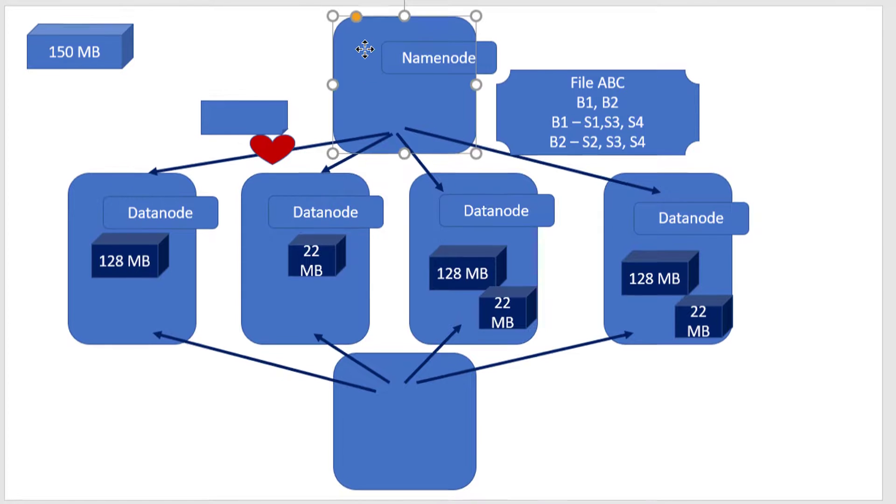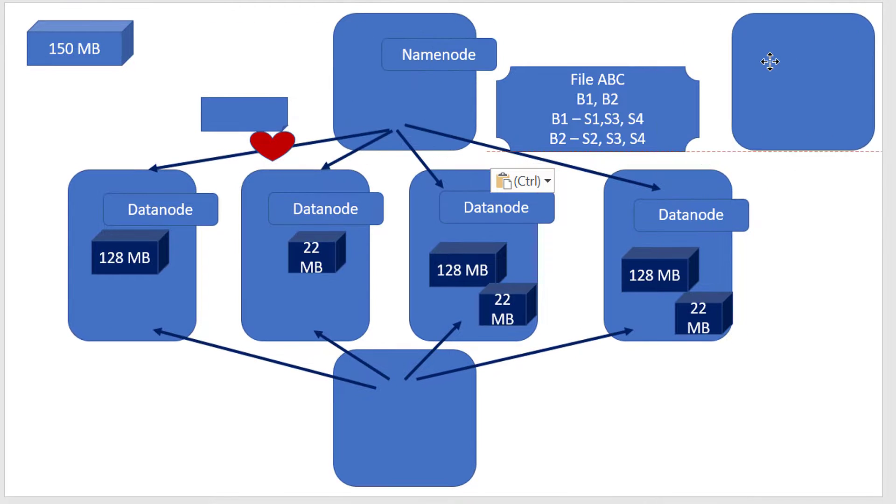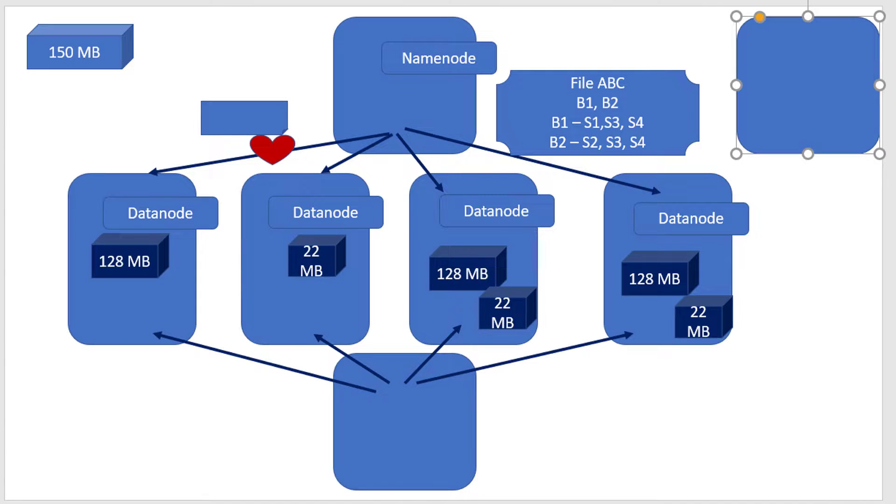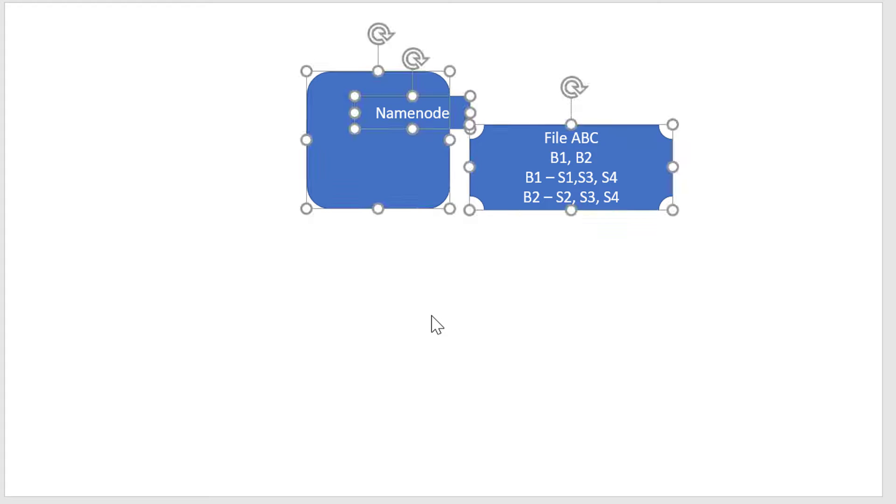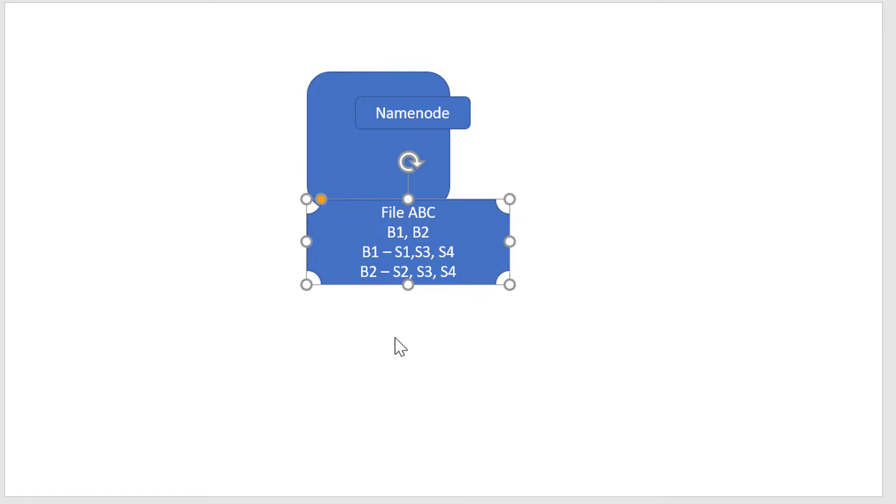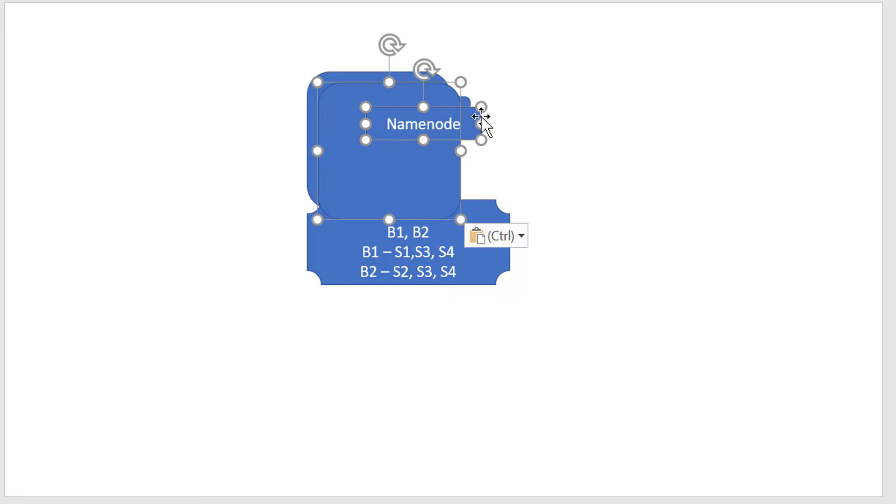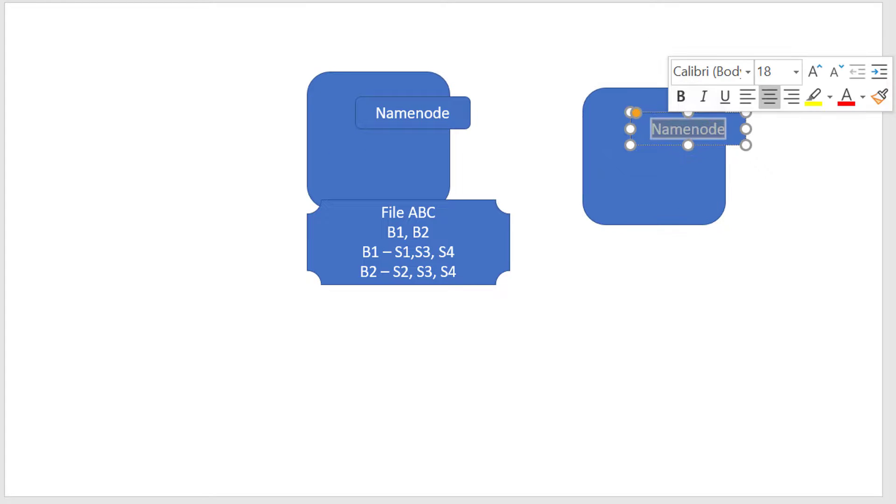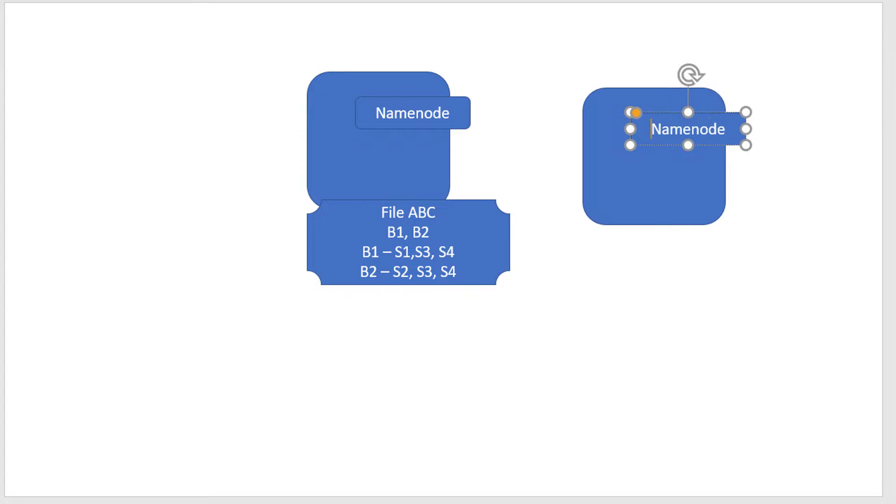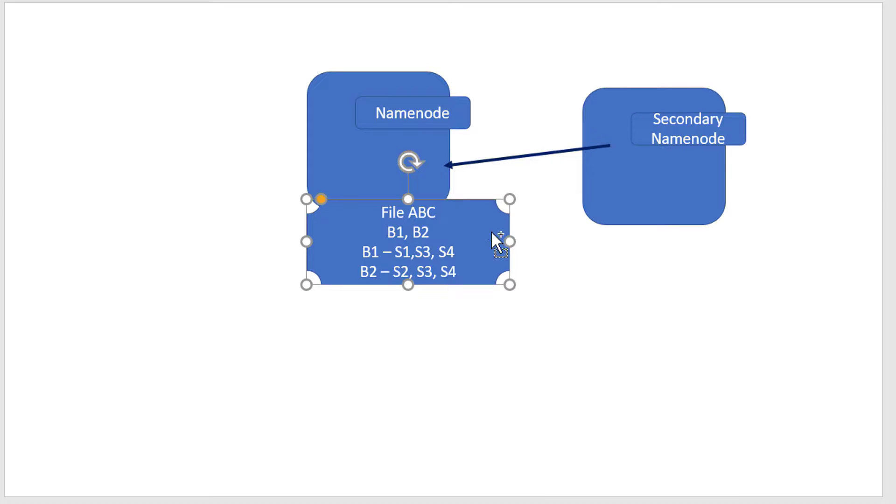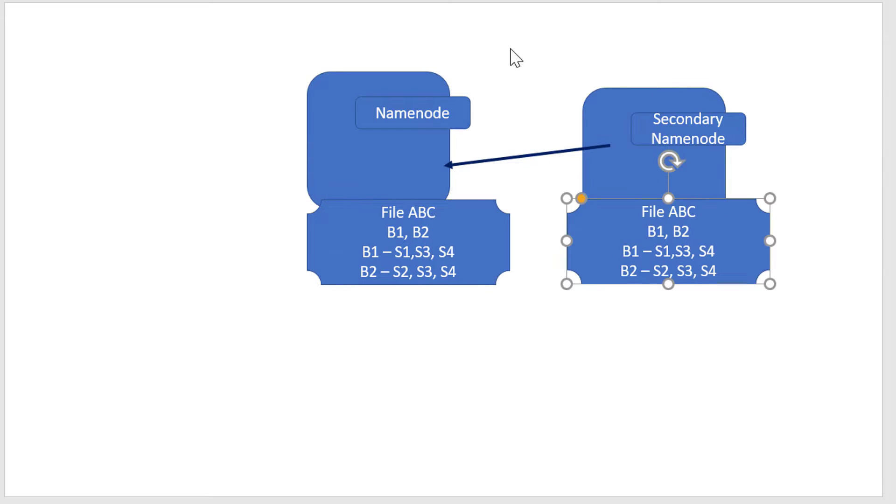The data within the Namenode can be backed up in two different modes: hot backup and cold backup. One is called Secondary Namenode, which is cold backup. It copies the data every one hour, communicating with the Namenode to get a copy of the data. We call that checkpointing.